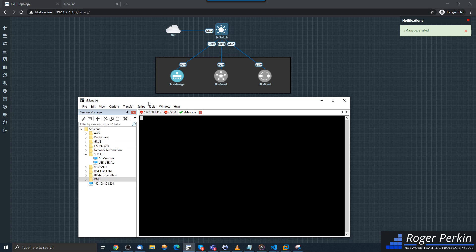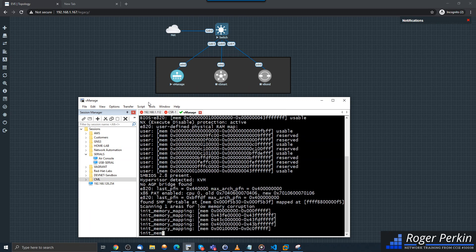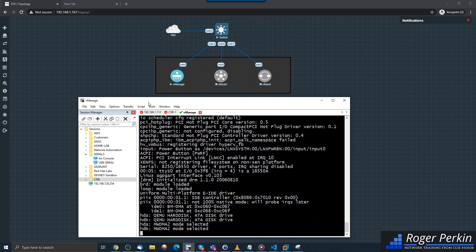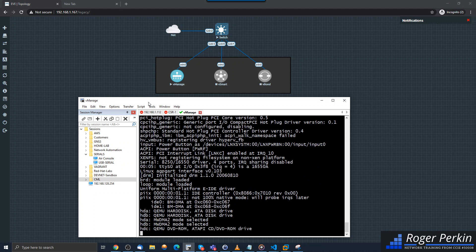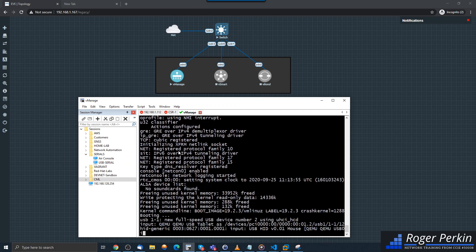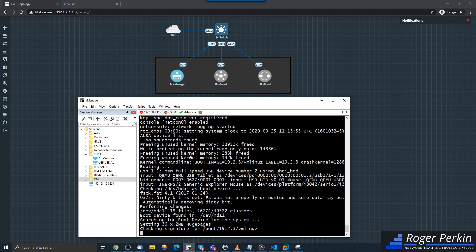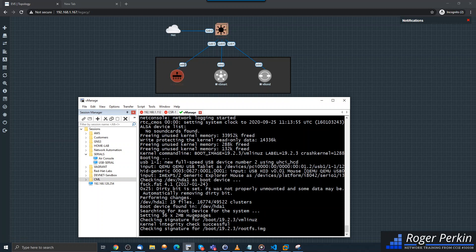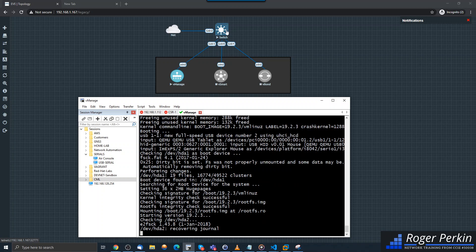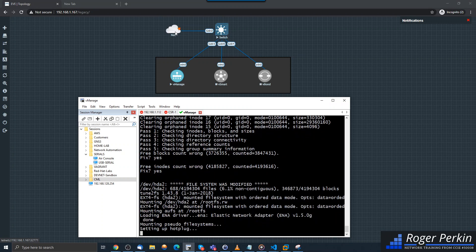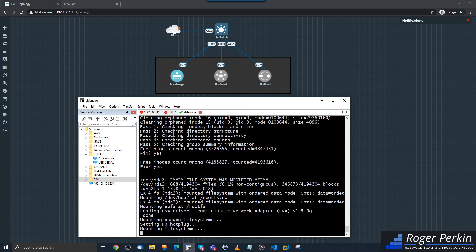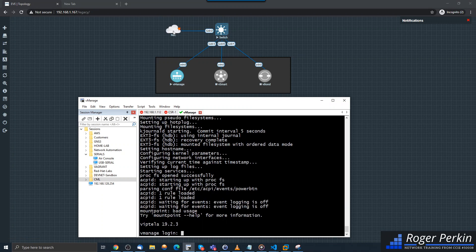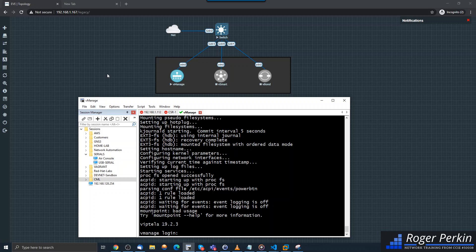So the vManage is the GUI front end to the Cisco SD-WAN solution. Once we've got this online, we will then configure it with a management address. Now I've connected ETH0 into the management switch here, and that just bridges back to my local workstation so I can manage this Cisco SD-WAN lab on my laptop.